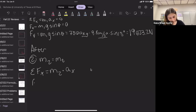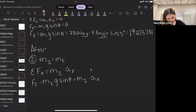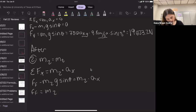The sum of forces in X gives: force of friction minus M2·G·sin(theta) equals mass two times acceleration in X. Rearranging, friction force equals M2·G·sin(theta) plus M2·ax, which I can rewrite as force of friction equals mass two times (G·sin(theta) plus acceleration in X).